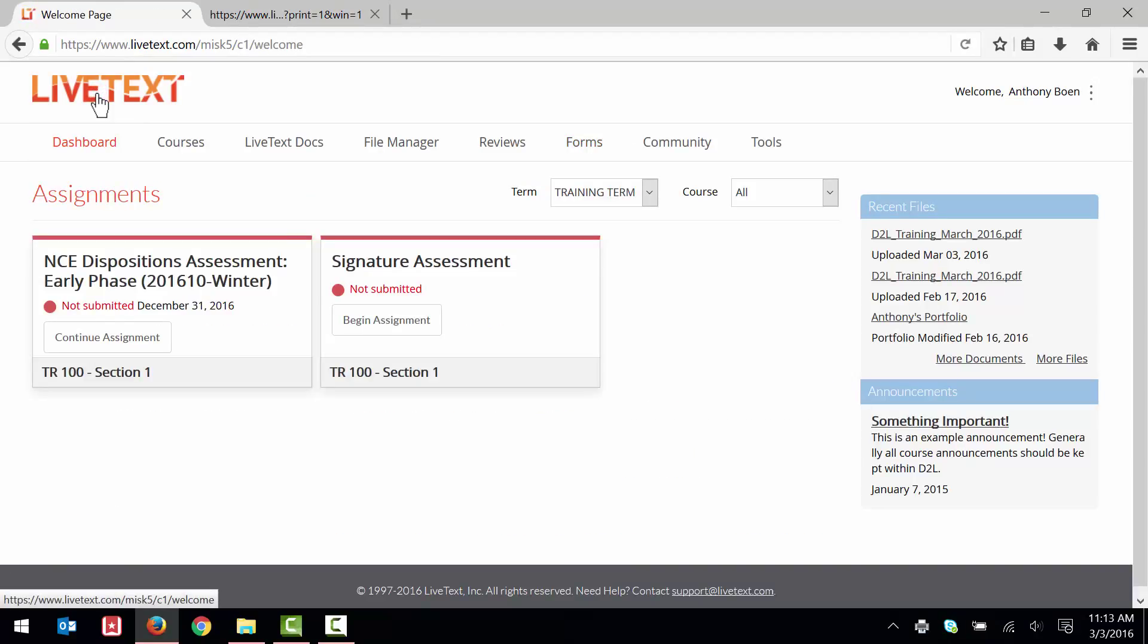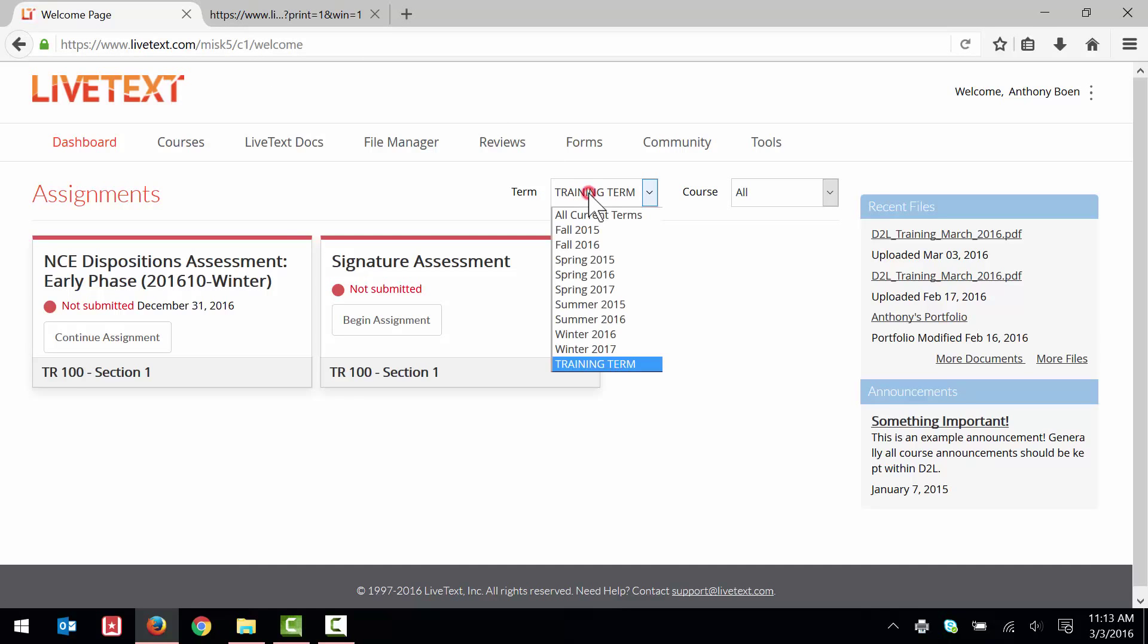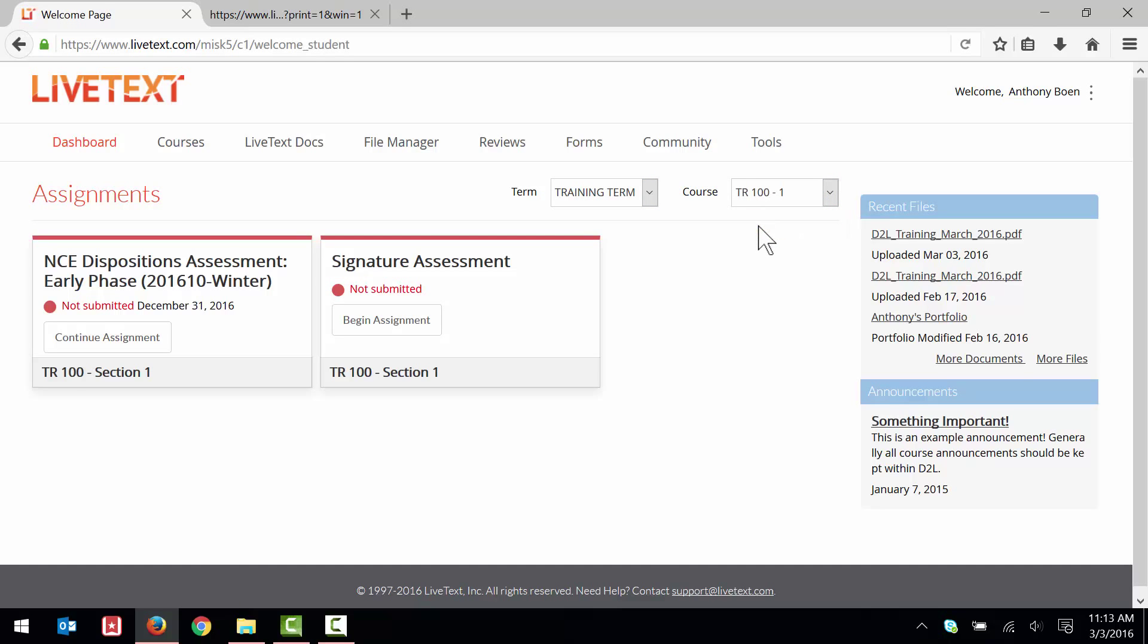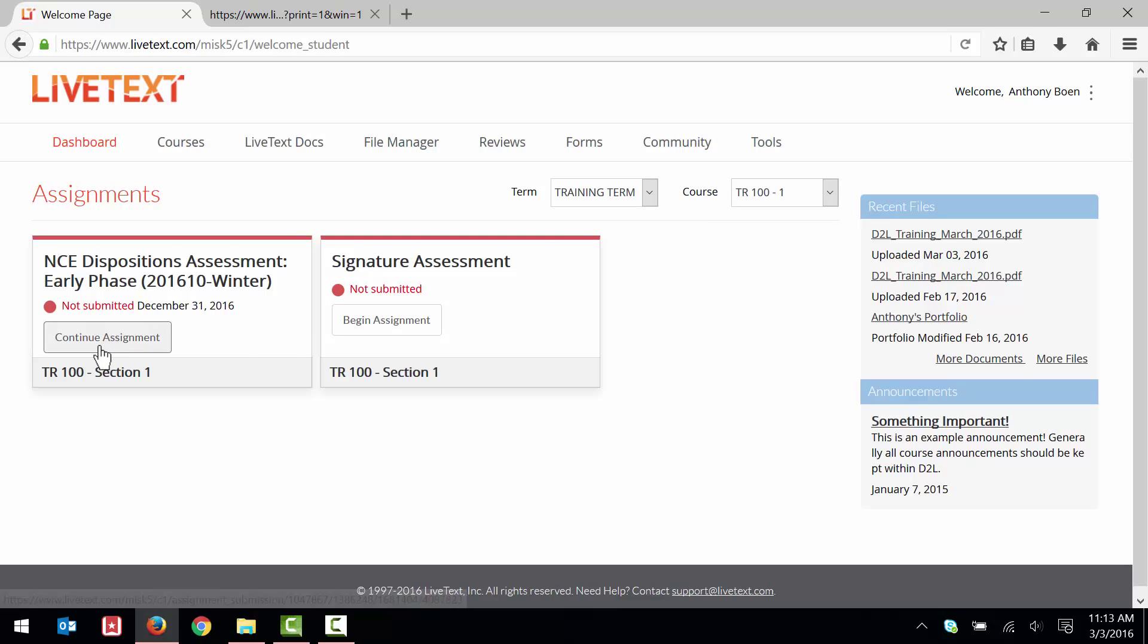Again, I locate my dispositions assessment using the dropdown menus. And this time, I click Begin Assignment. This button may also say Continue Assignment if you have clicked on it before.